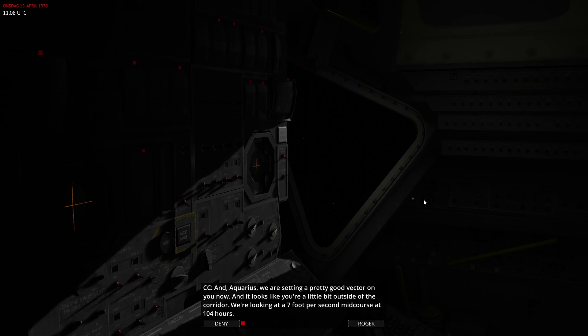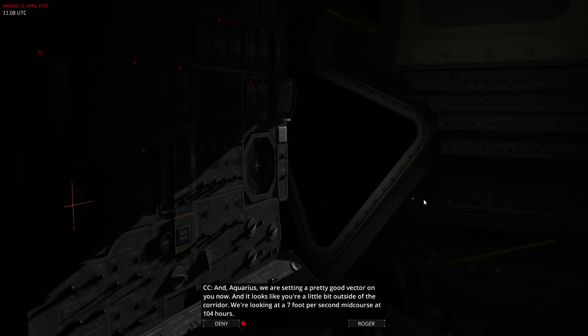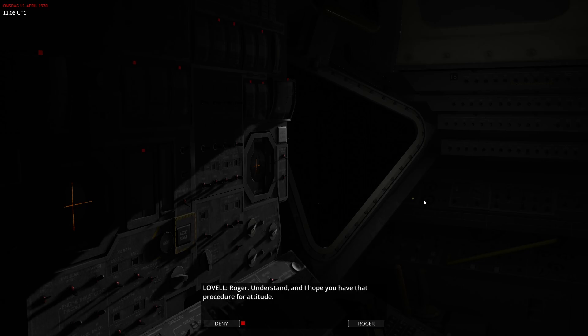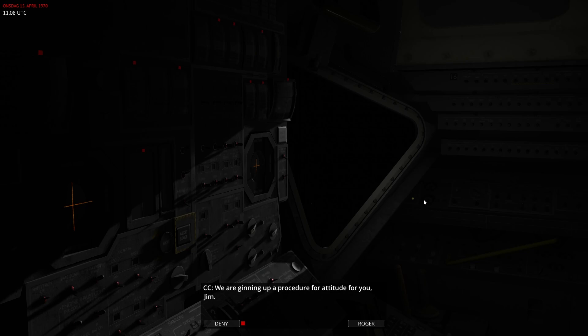And Aquarius, we're getting a pretty good vector on you now. It looks like you're a little bit outside the corridor, but we're looking at a seven foot per second mid-course at 104 hours. Roger, understand, and I hope you have that procedure for attitude. Roger. We are getting an upper procedure for attitude for you, Jim. Roger.